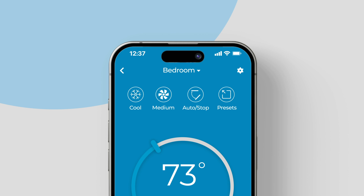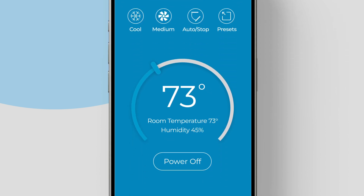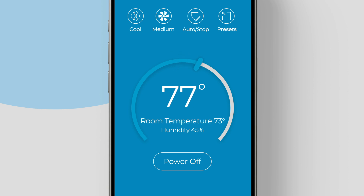Use the dial to adjust the temperature set point — just slide it to set your desired temperature. Below that, you'll see your current room temperature and humidity, keeping you informed at all times.